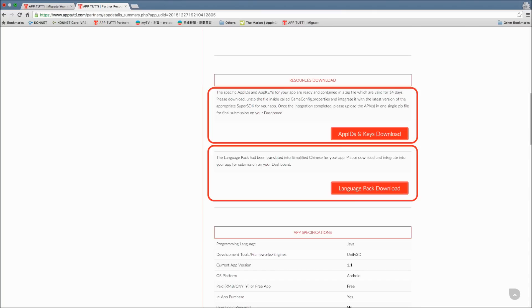So what you need to do now is get the app content changed into the translated content and integrate the appropriate SuperSDK.